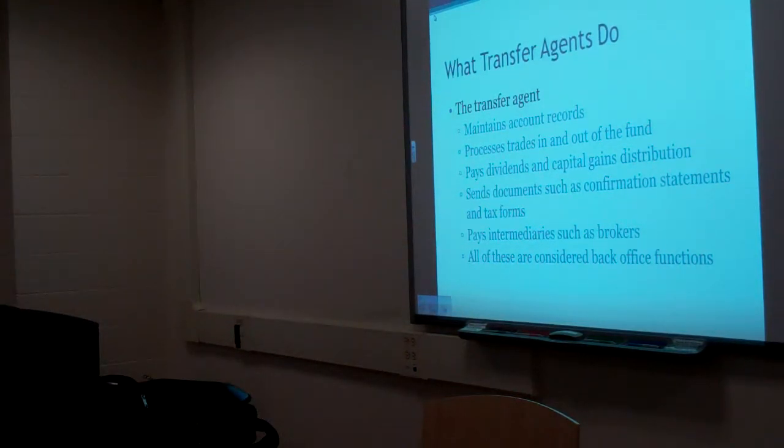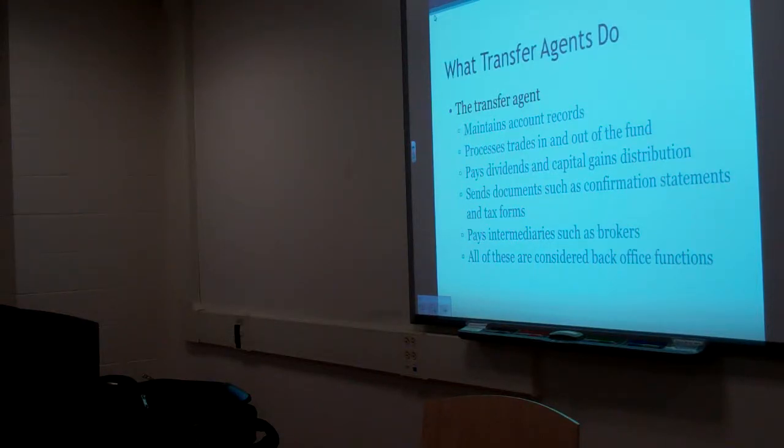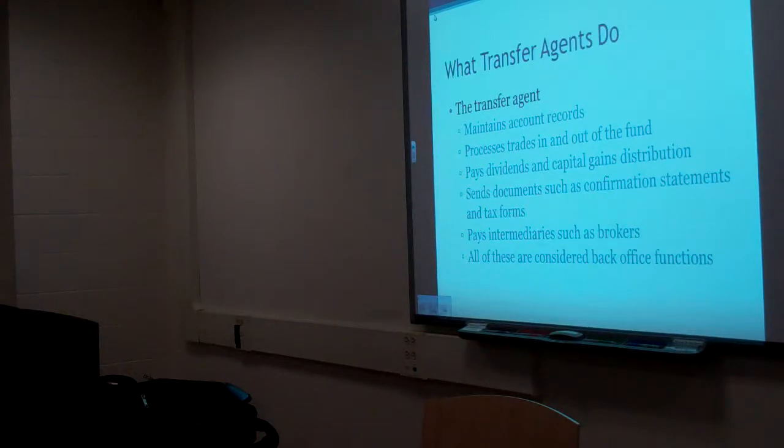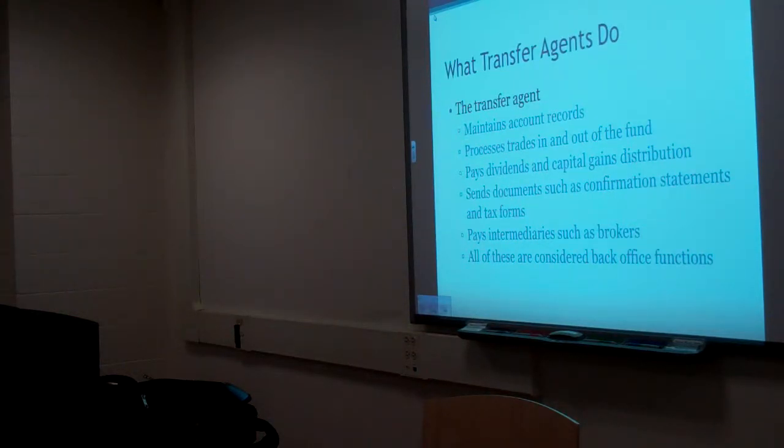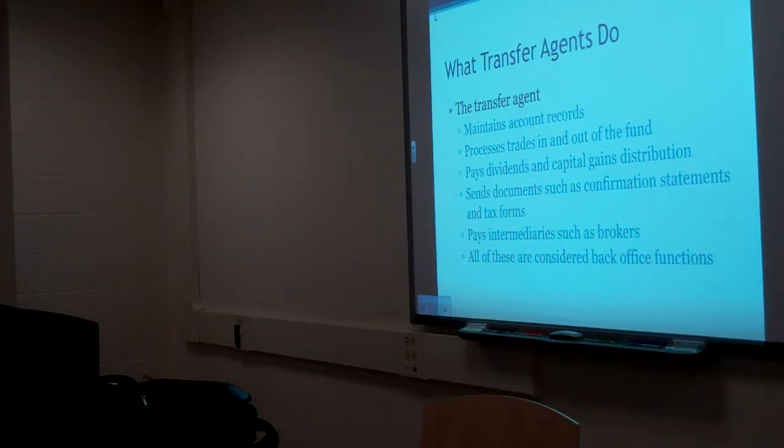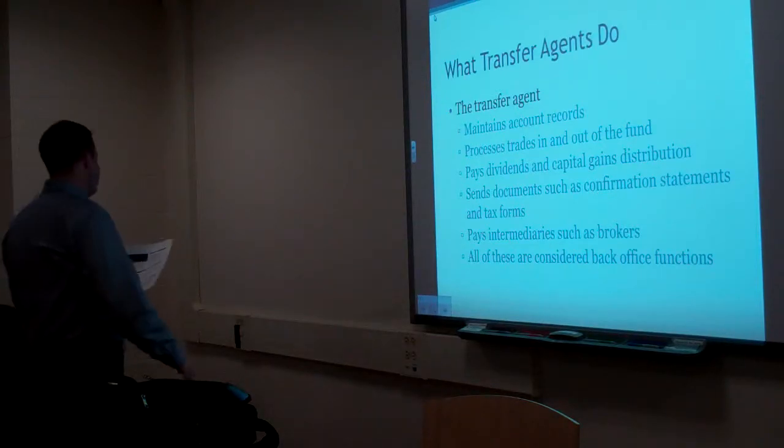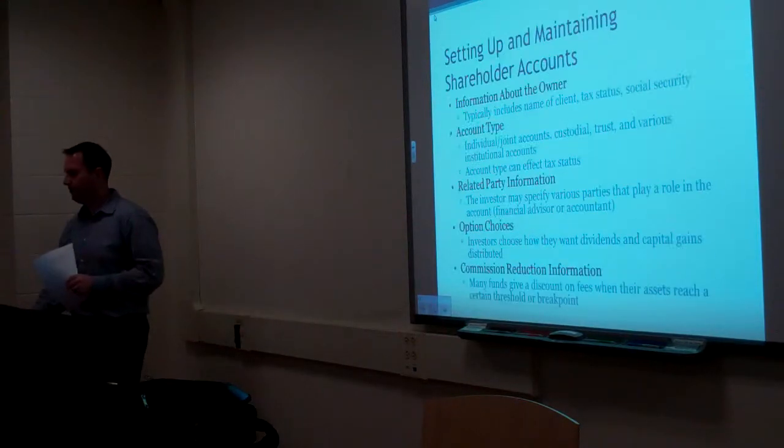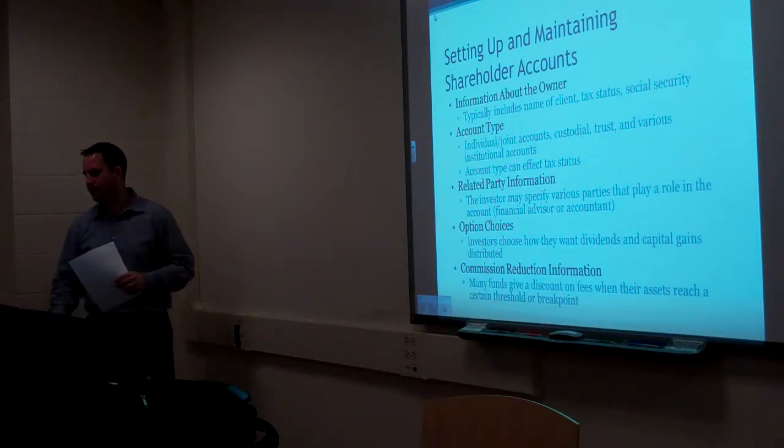So this chapter in transfer agencies, they actually have two chapters on the transfer agency. I don't know if you guys saw that. But pretty basic, pretty straightforward stuff.